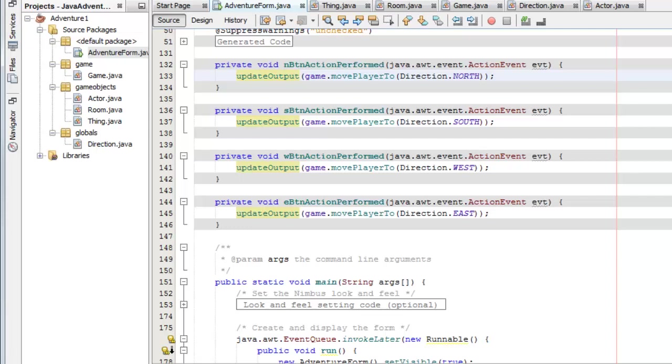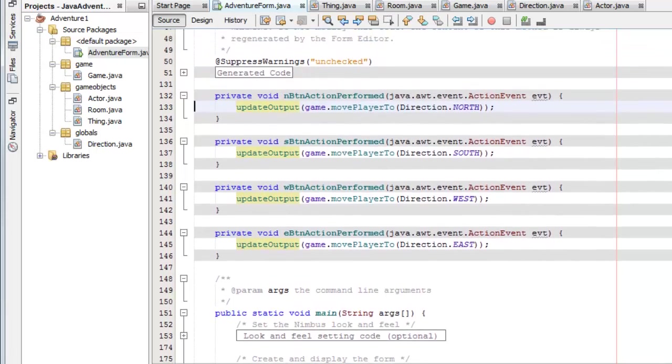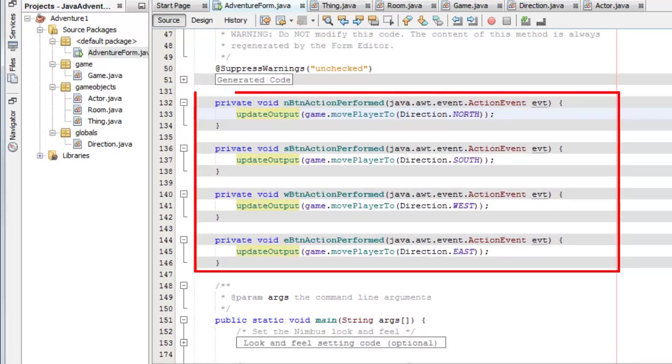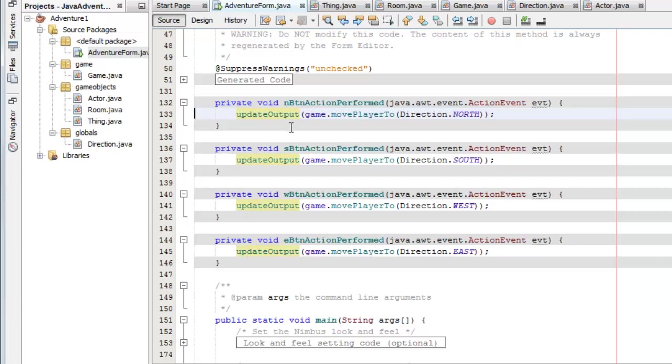And down here as we've already seen are the event handlers which were set up when I just double clicked the buttons after putting them on the form. And I put in this code here to call update output to display the output and then passing to it this data here from game.movePlayerTo direction.north.